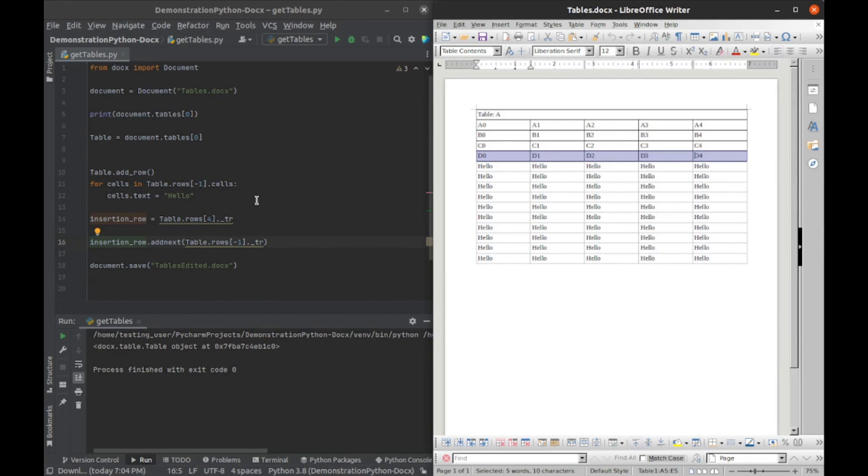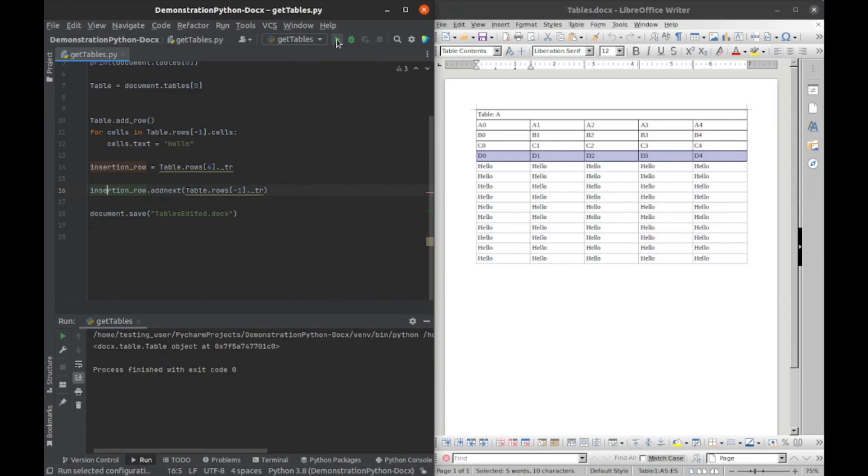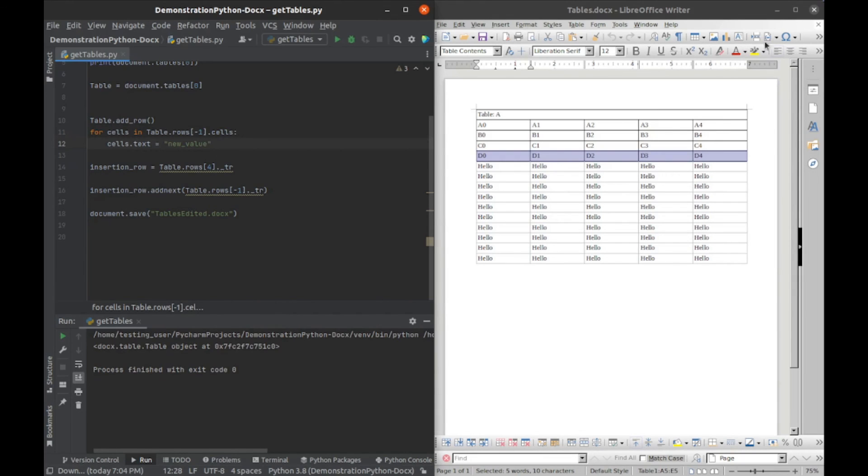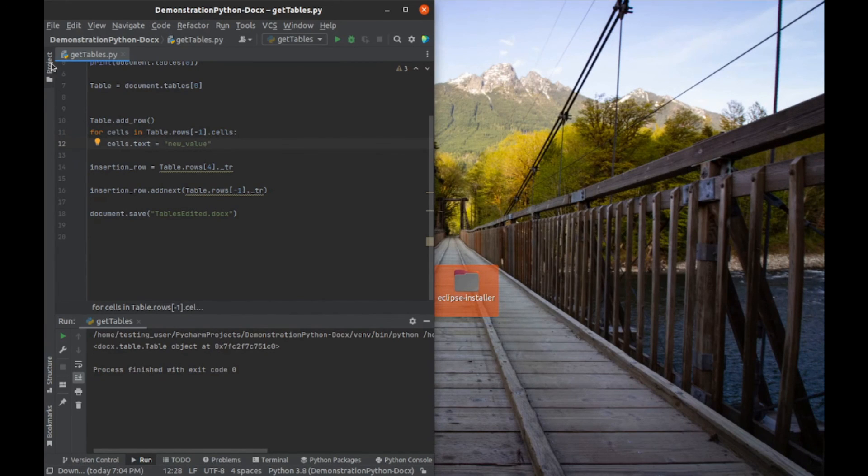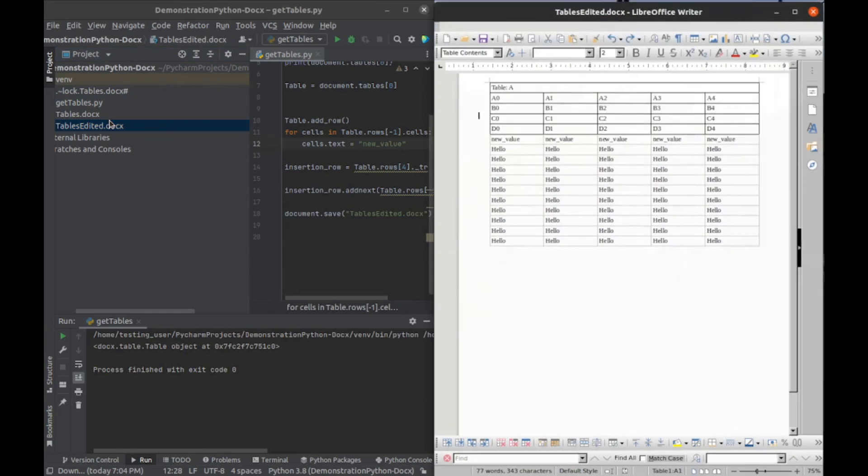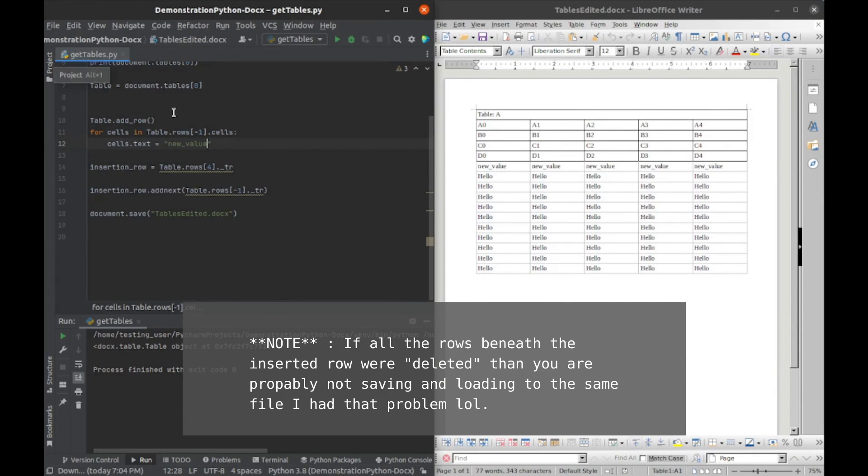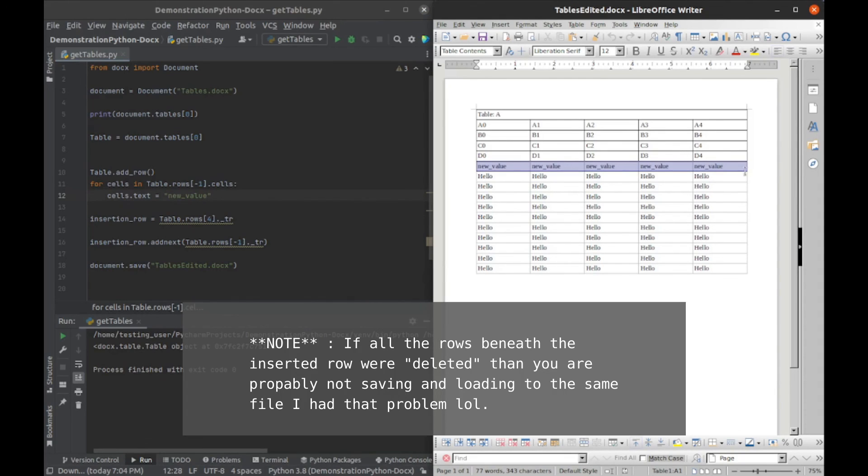Let's go ahead and run that. Let me change the value so that we can actually tell something happened. We'll run that again. I'll close this and then open up our edited file, and we can see that now we have an inserted row right there.